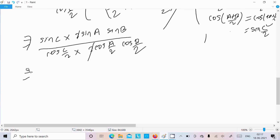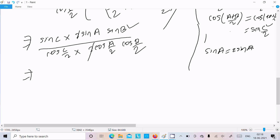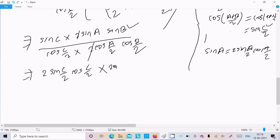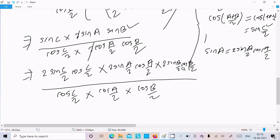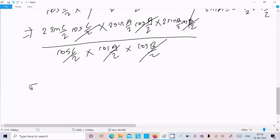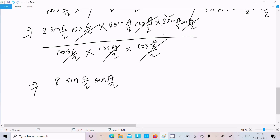Next, all terms are converting using the double angle formula: sinC equals 2sin(C/2)cos(C/2). So sinC becomes 2sin(C/2)cos(C/2). Then for sinA we write 2sin(A/2)cos(A/2), for sinB we write 2sin(B/2)cos(B/2), and we write cos(C/2). After cancellations — cos(B/2) cancels, cos(A/2) cancels, cos(C/2) cancels — and 2 times 2 times 2 gives 8.